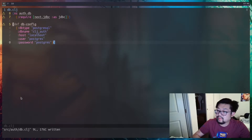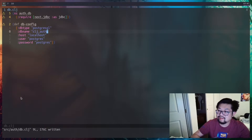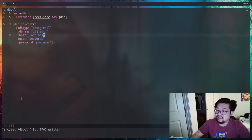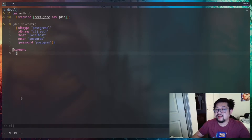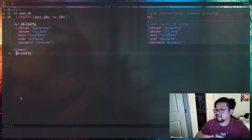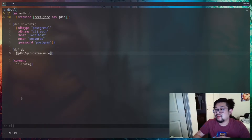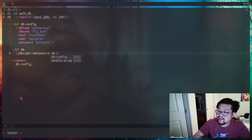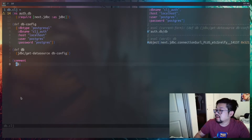The first thing we need is a map for our database configuration. This is basically a mirror of the environment variables we put into Docker. The database name corresponds to the name of the database inside the container, the DB type is PostgreSQL, and we're hitting localhost. We don't need to specify the port because we're using the default 5432. DB config by itself doesn't do anything — we need to put the connection in its own def using JDBC's get-data-source, passing in the DB config. Evaluating DB gives us the object reference back.